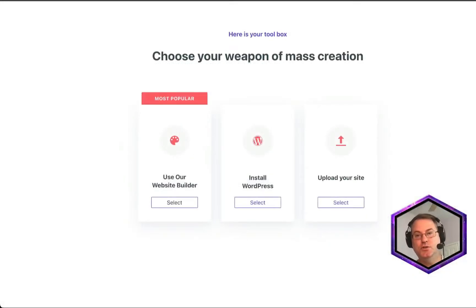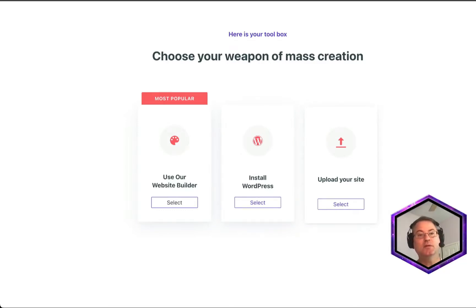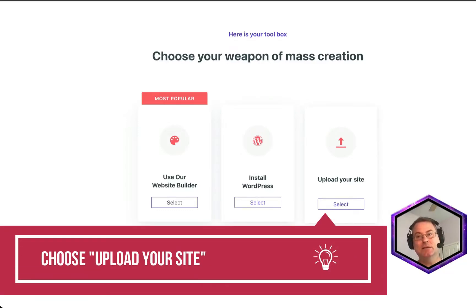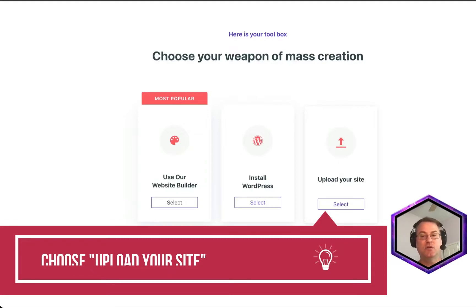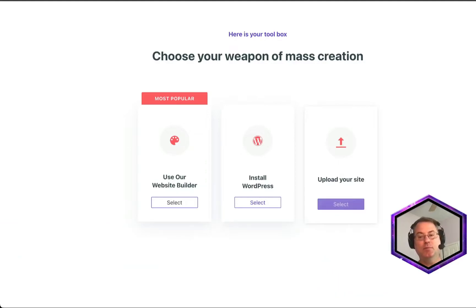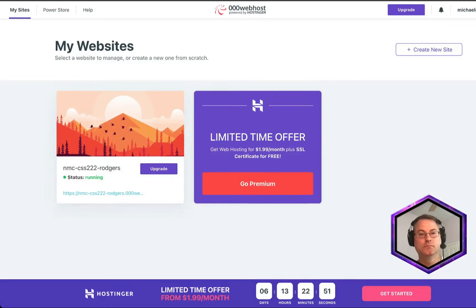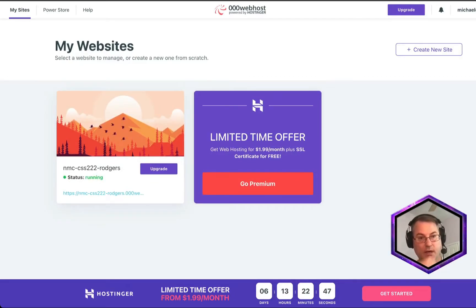And now we need to choose our type of website. For the purposes of this class of learning HTML, CSS, and JavaScript, we're going to be uploading our site. So click Select. Okay. And our site seems to be up and running.